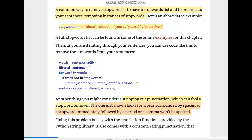Another thing to consider is stripping out punctuation, which can fool stop word removal. This approach looks for words surrounded by spaces. So a stop word immediately followed by a period or comma won't be spotted. For example, if there is 'about,' followed by a comma, the word 'about,comma' won't be matched as a stop word.